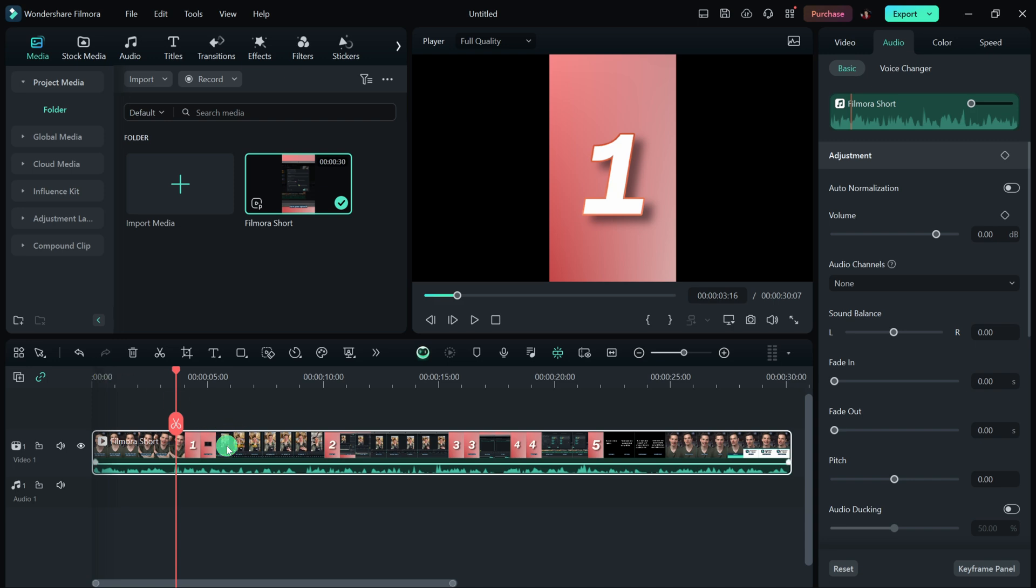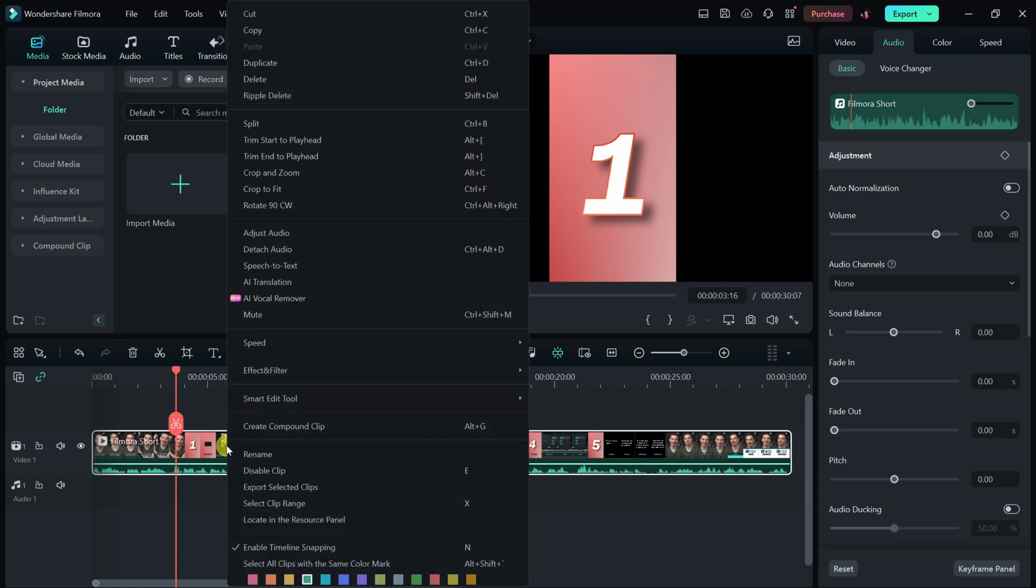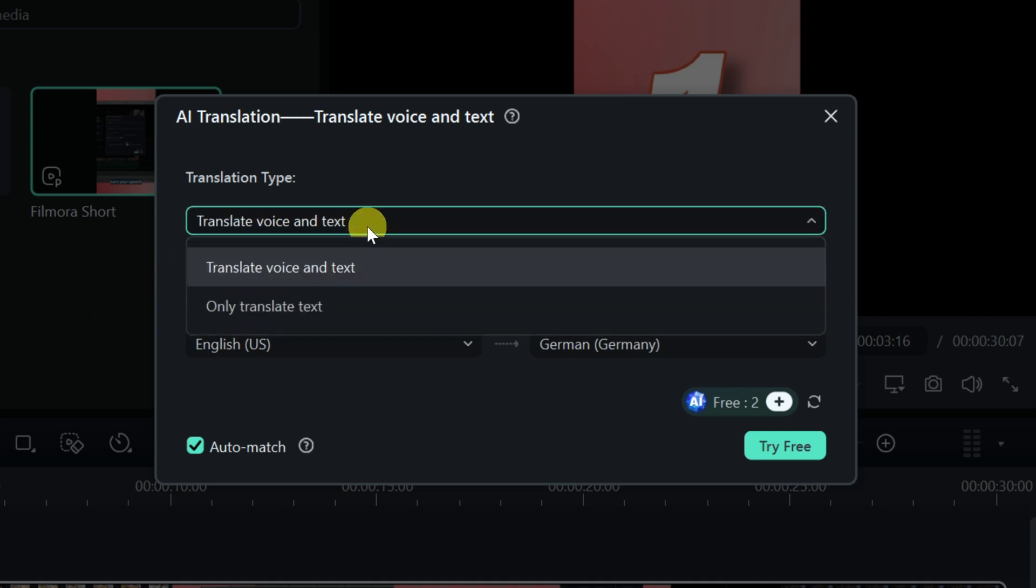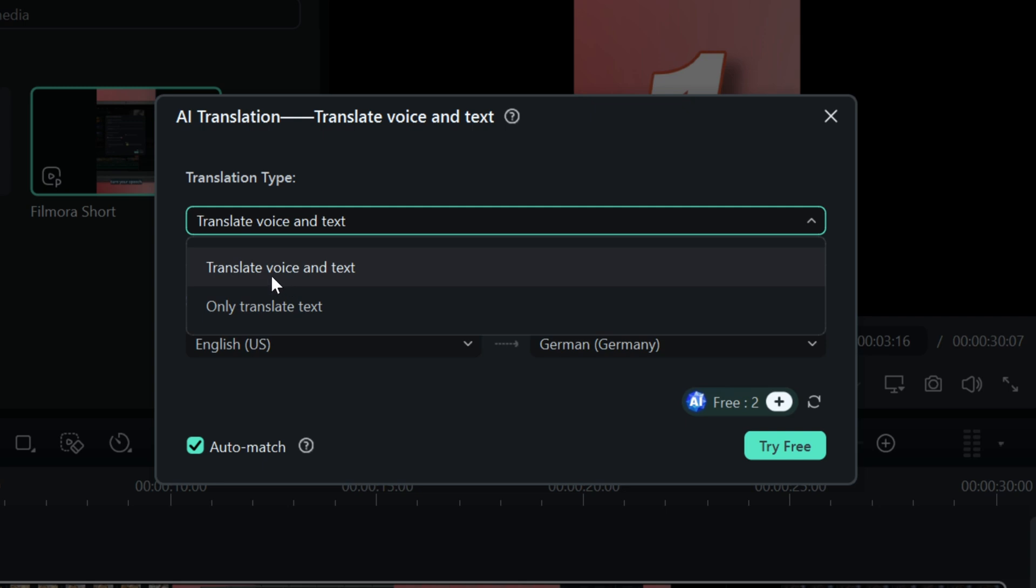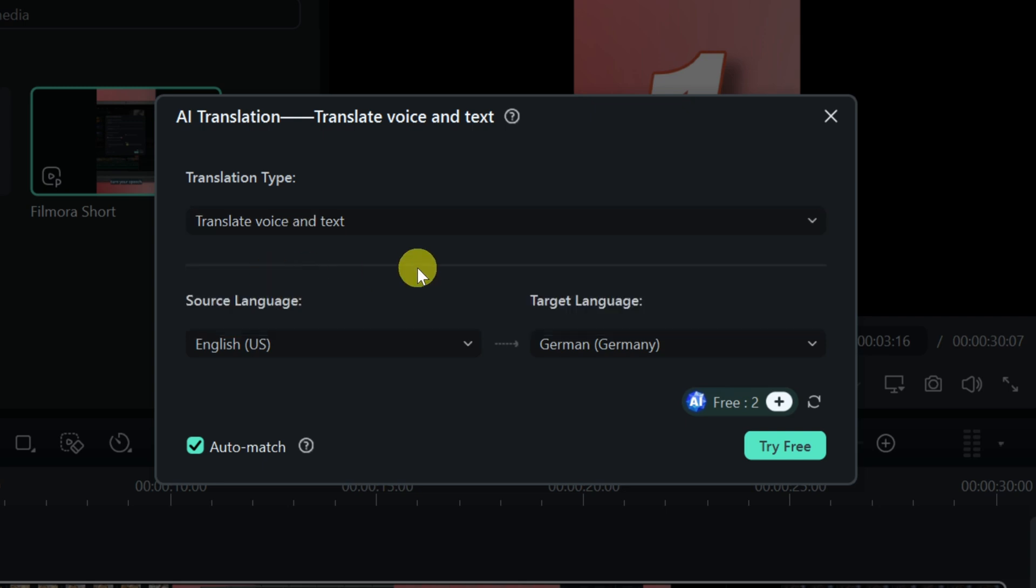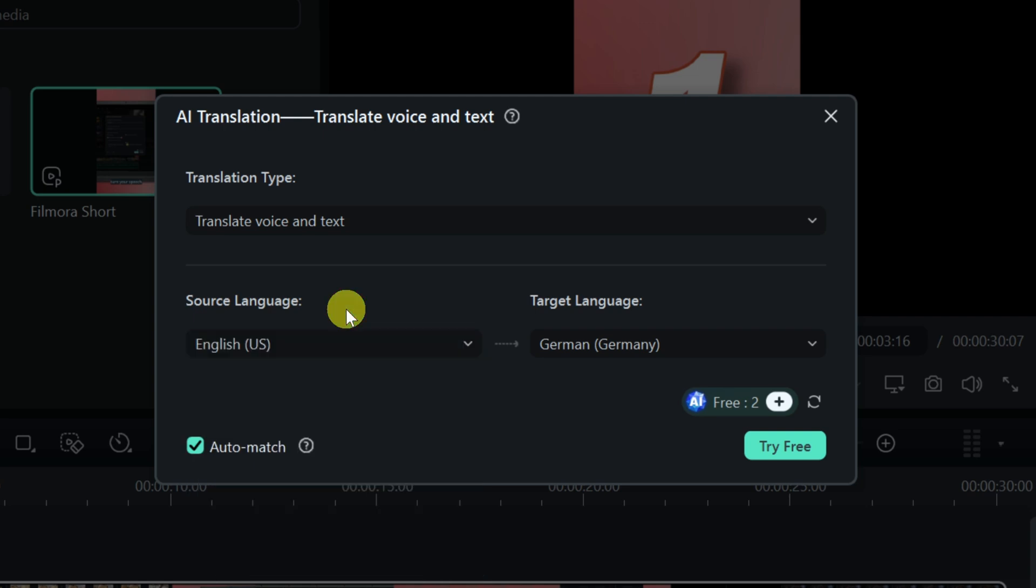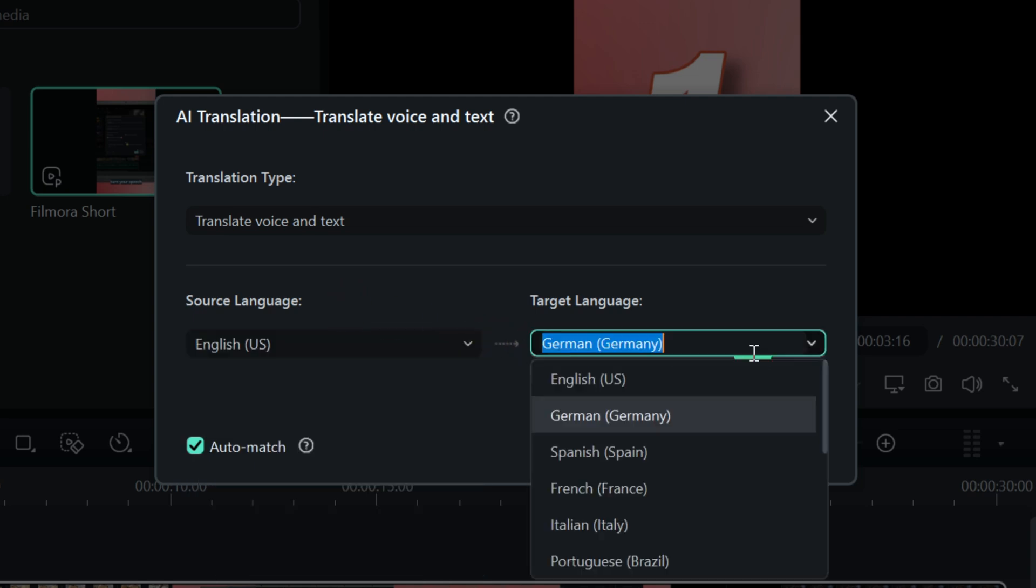So over here, I can right click on this clip, and then right up above, there's the option for AI translation. Let's click on that. This now opens up a dialogue that will help us with this translation. Up on top, I can select the translation type. Do I want to translate the voice and the text, or only the text? Well, I want it to translate the voice, so I'll select this option. Over here, I can select the source language, my videos in English, and over here, I can choose the target language.